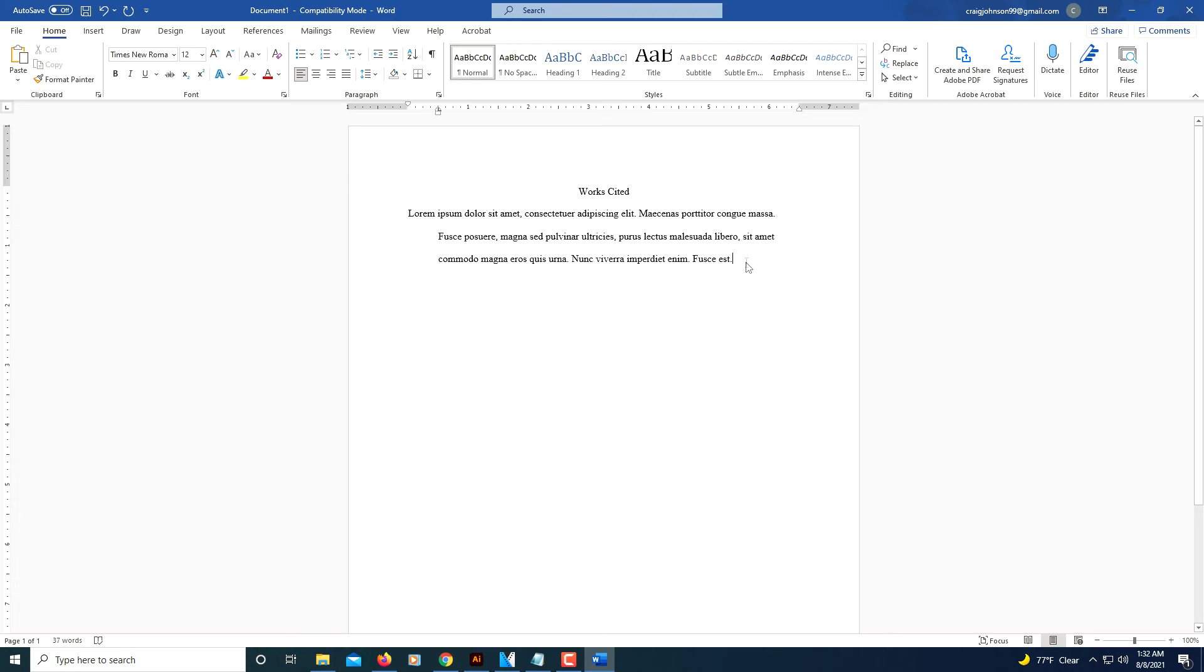And that's the way I do the hanging indent. I know there's a few different ways, but that's the easiest way for me. Now when I place my next one in here, I'm going to hit enter to go down to the next line.